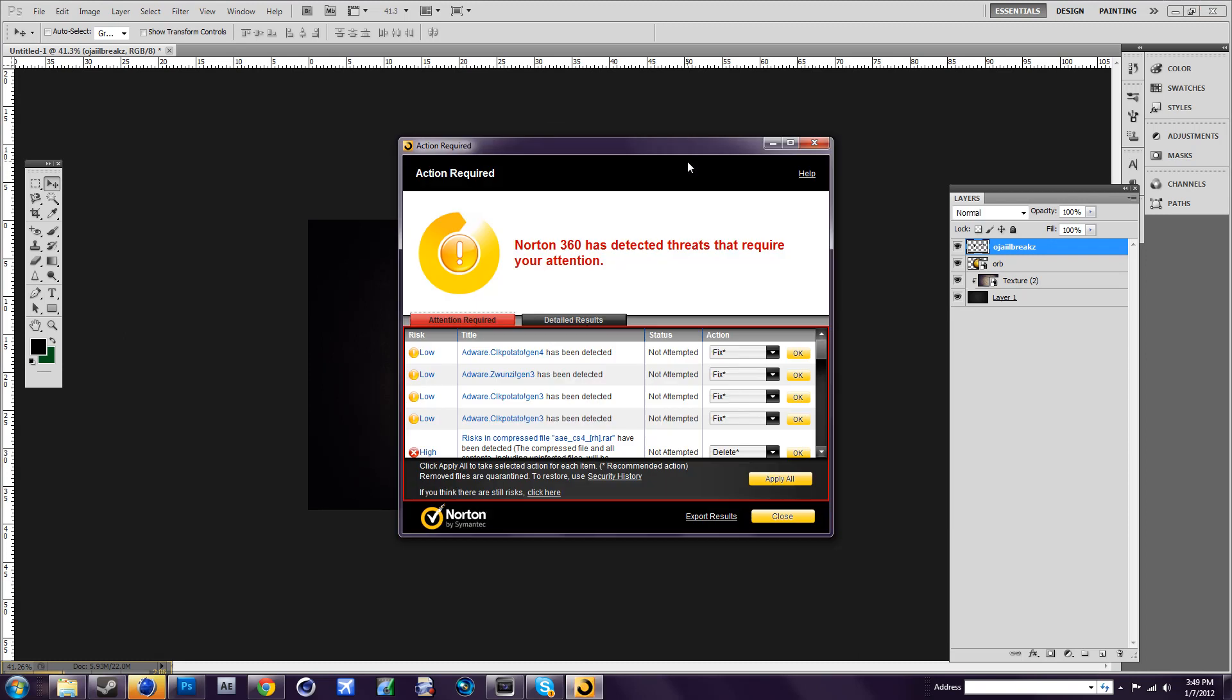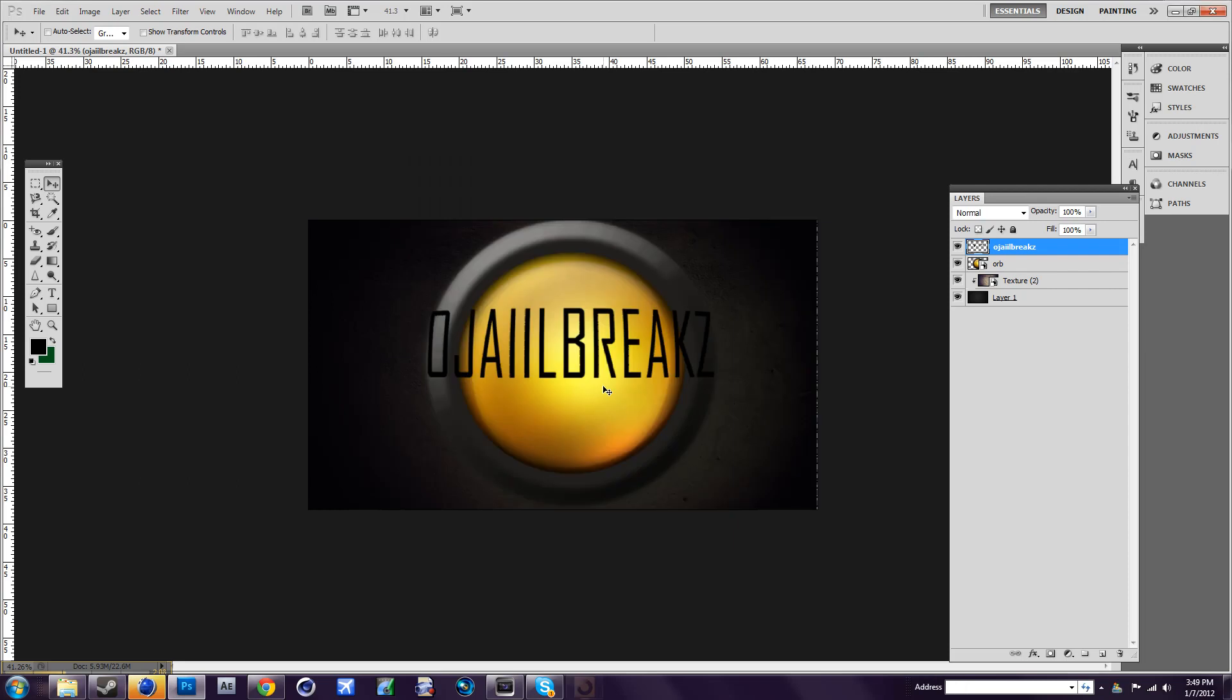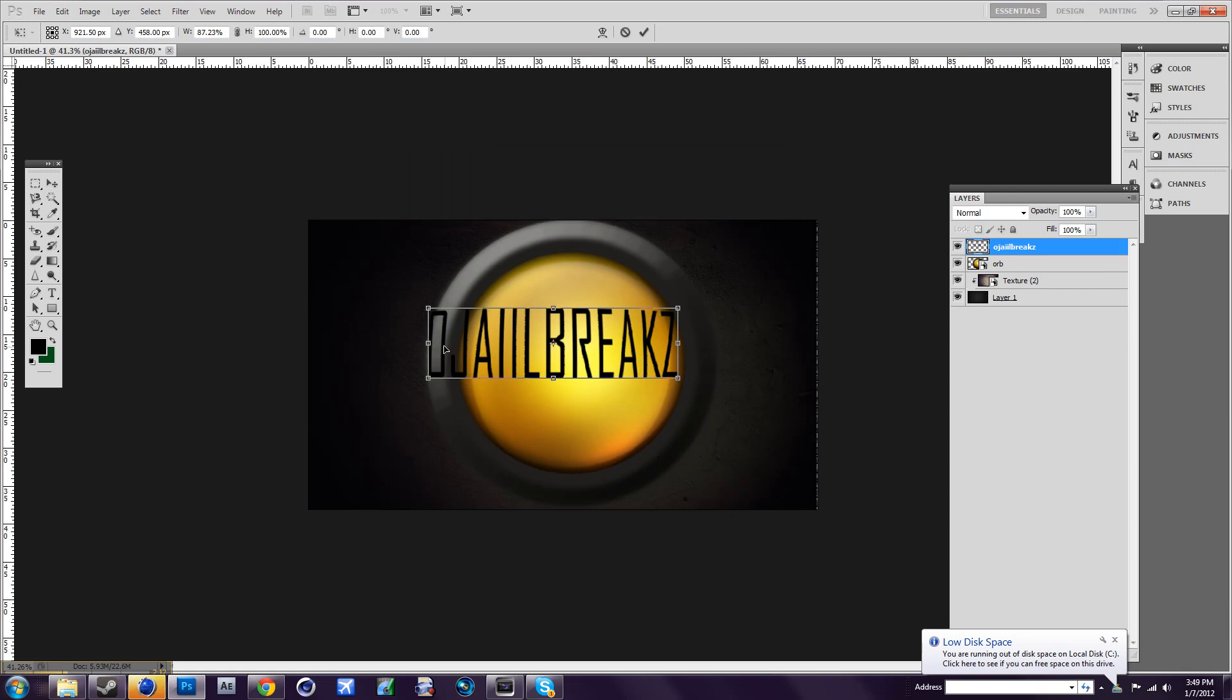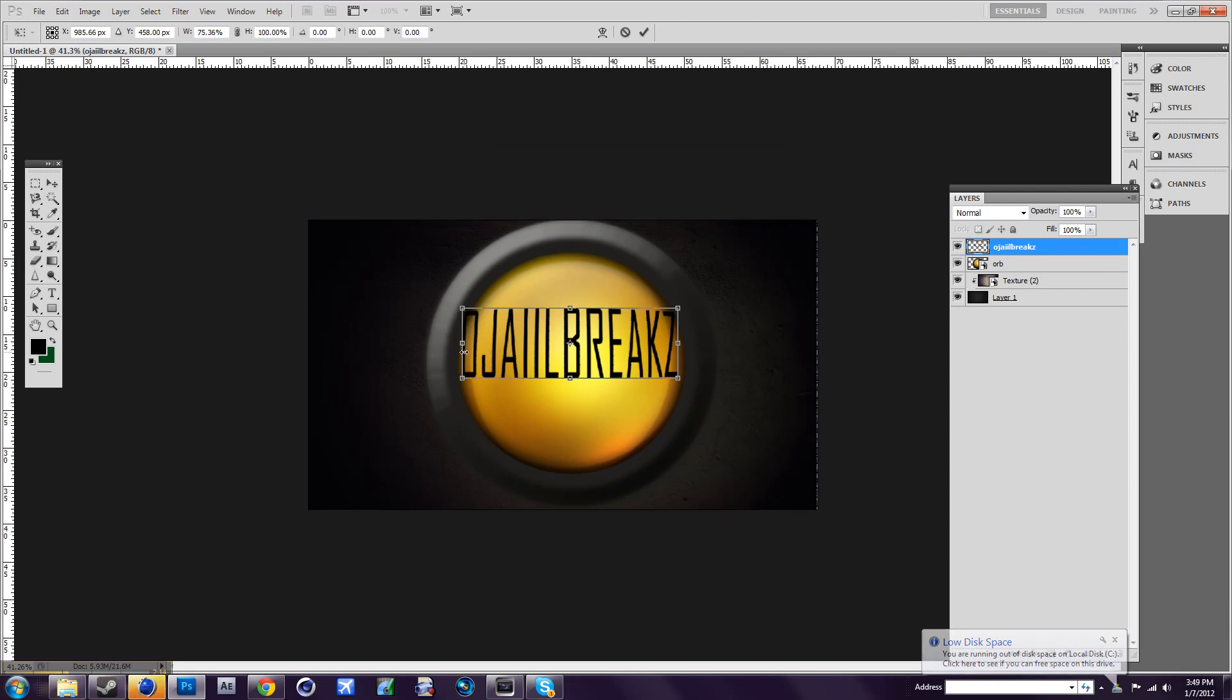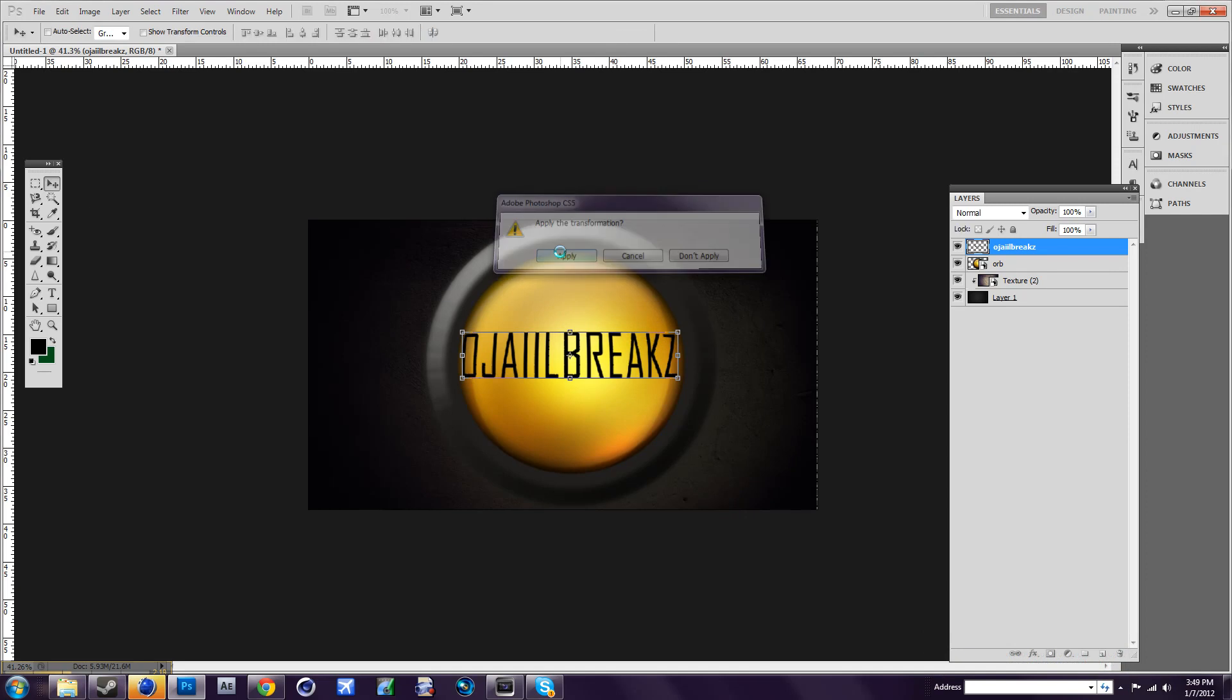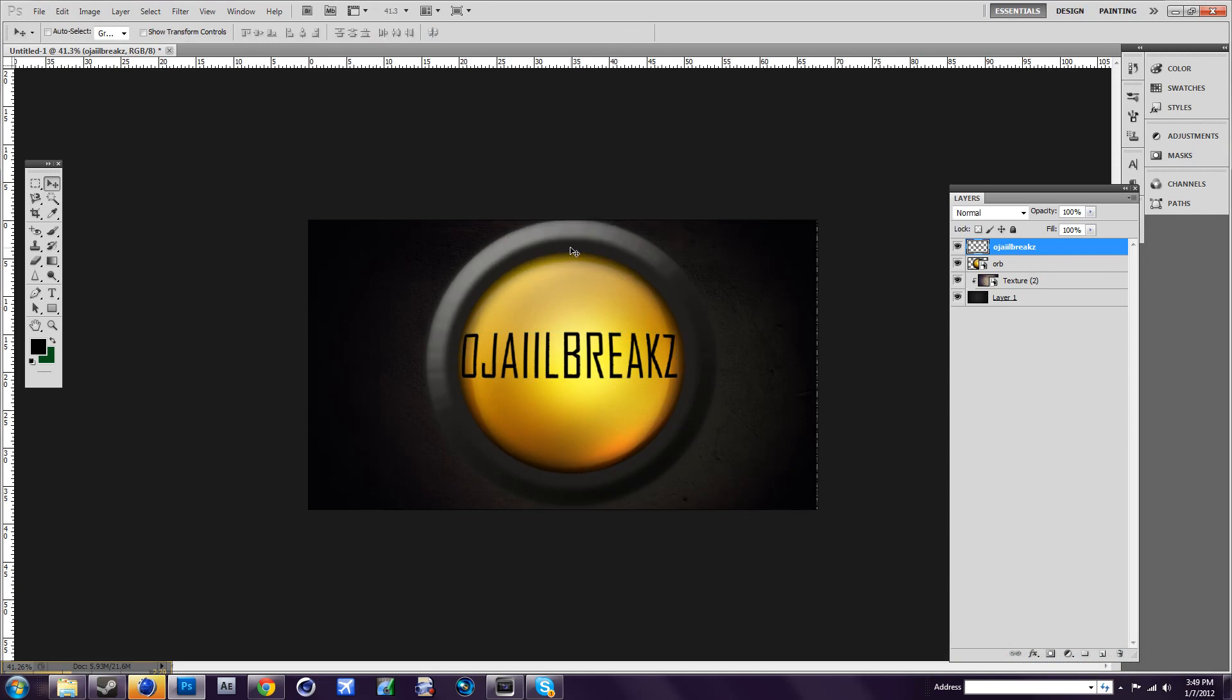Oh, my bad. Press Ctrl+T to resize it. That gives it a better effect.